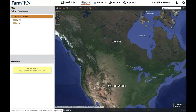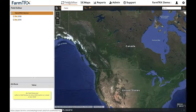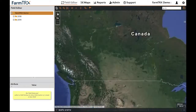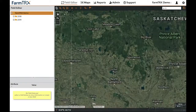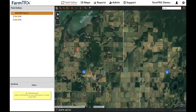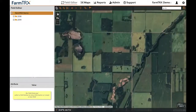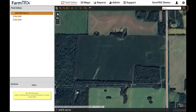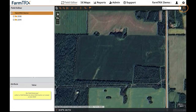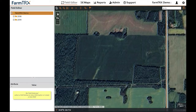Navigate to the field editor tab. You can zoom into the area that you farm and click Save State at the top right of your screen to set this as your default view. You can also enter a street address to navigate right to your farm.